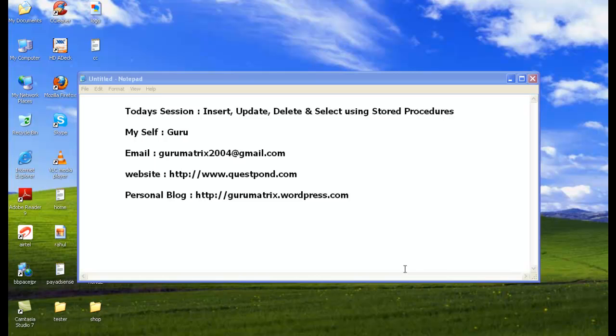Here you can find a lot more videos on .NET, C Sharp, SharePoint, WCF, WPF, WWF, .NET projects, Silverlight, and lots more. And this is my personal blog where I usually write, that is gurumatrix.wordpress.com.